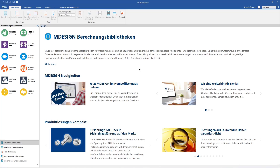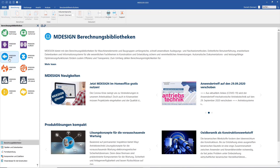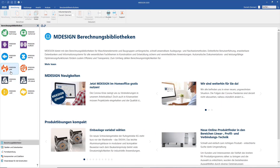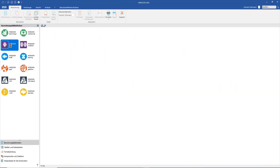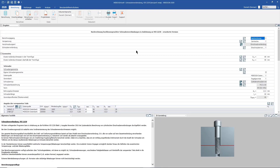When we start MDesign for the first time, we see the following view. On the left side, we see a collection of all libraries available in MDesign. This allows you to easily navigate to your desired topic. The structure, as well as all other functions which I will show you in a moment, are the same in all modules.